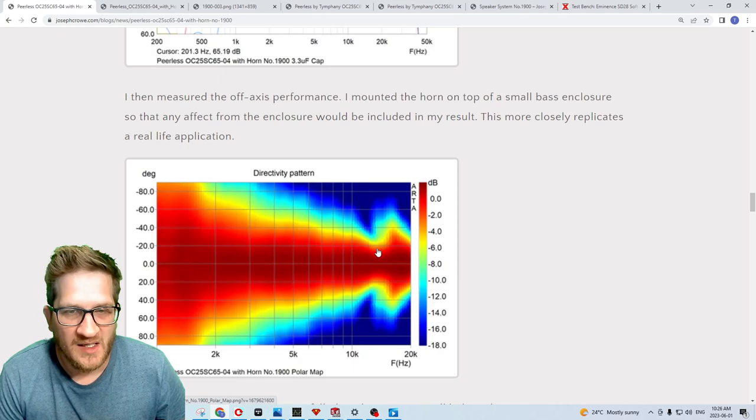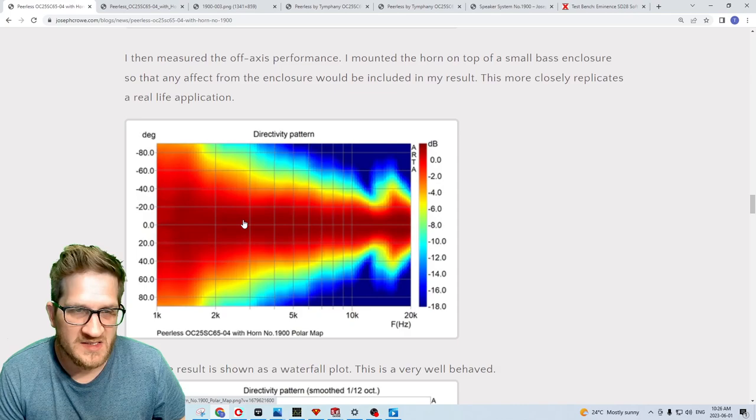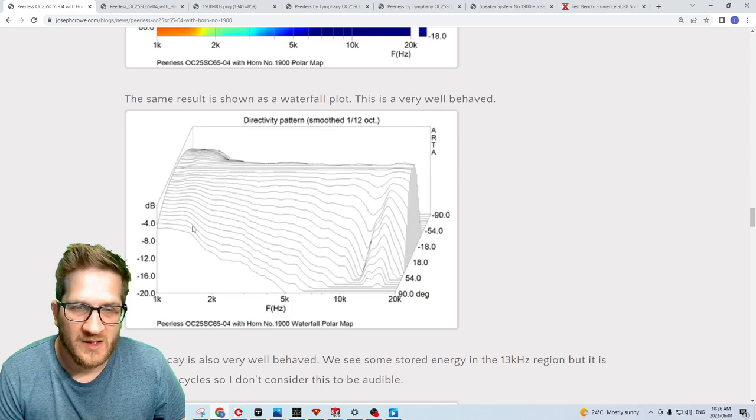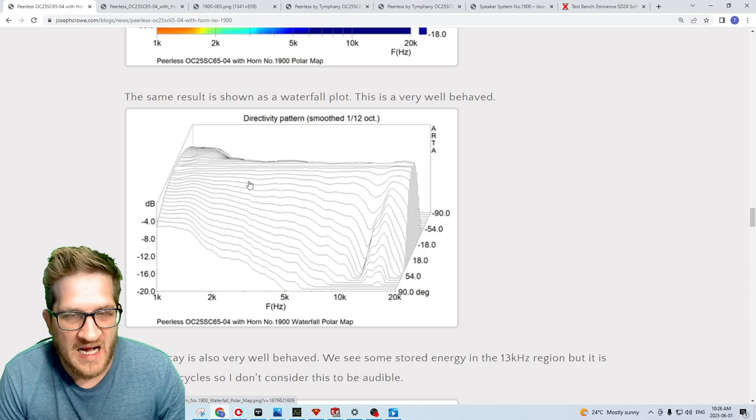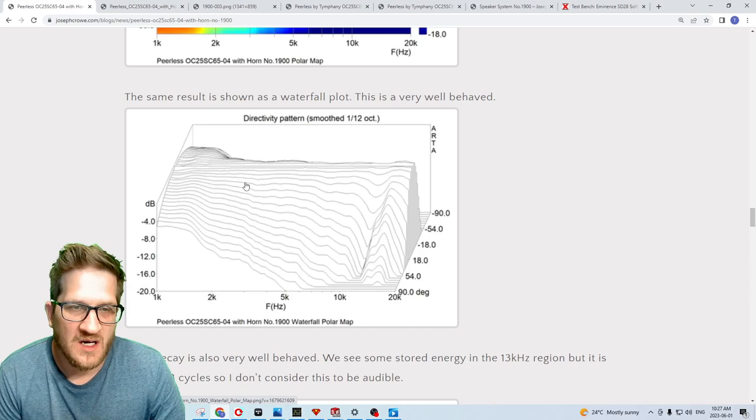Here's the off-axis color polar map for the horn and tweeter combo. This really brings out actual performance. We're using a 12 dB smoothing, which is the highest that I can go in the software. You can see that it's extremely well-behaved off axis.